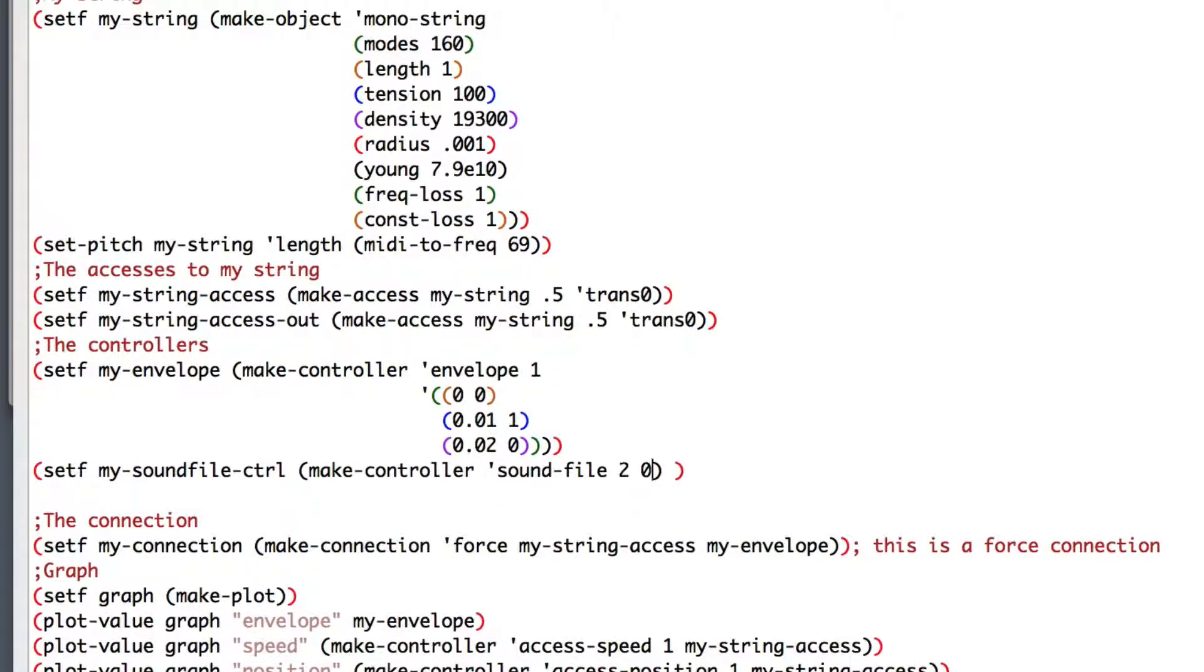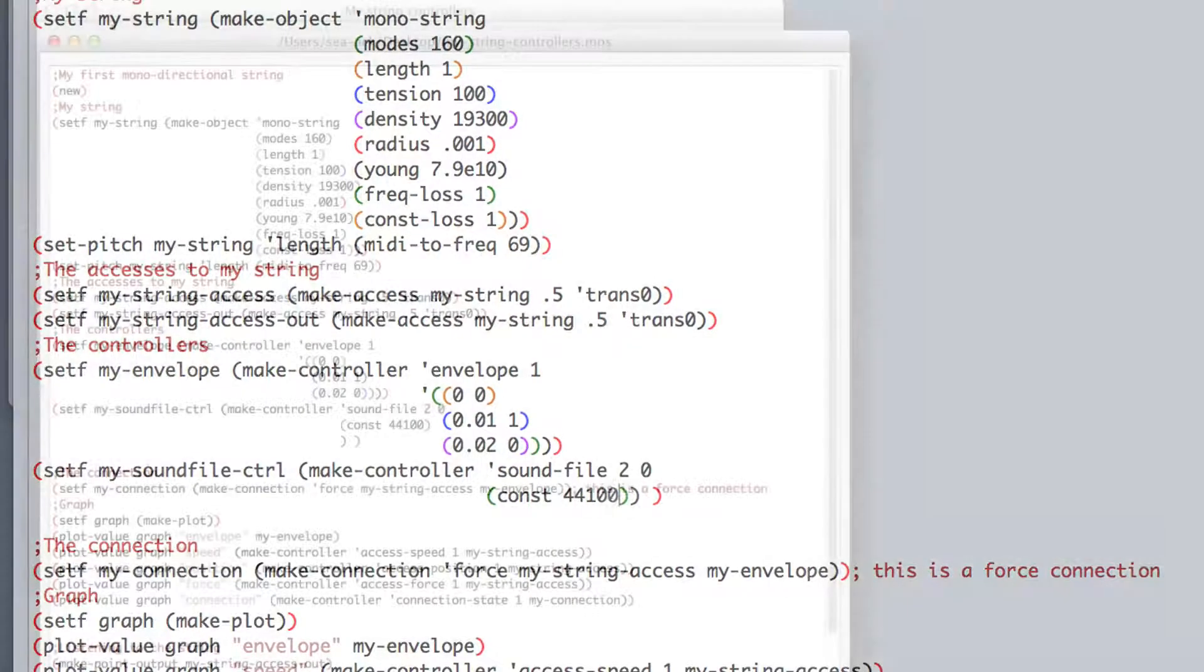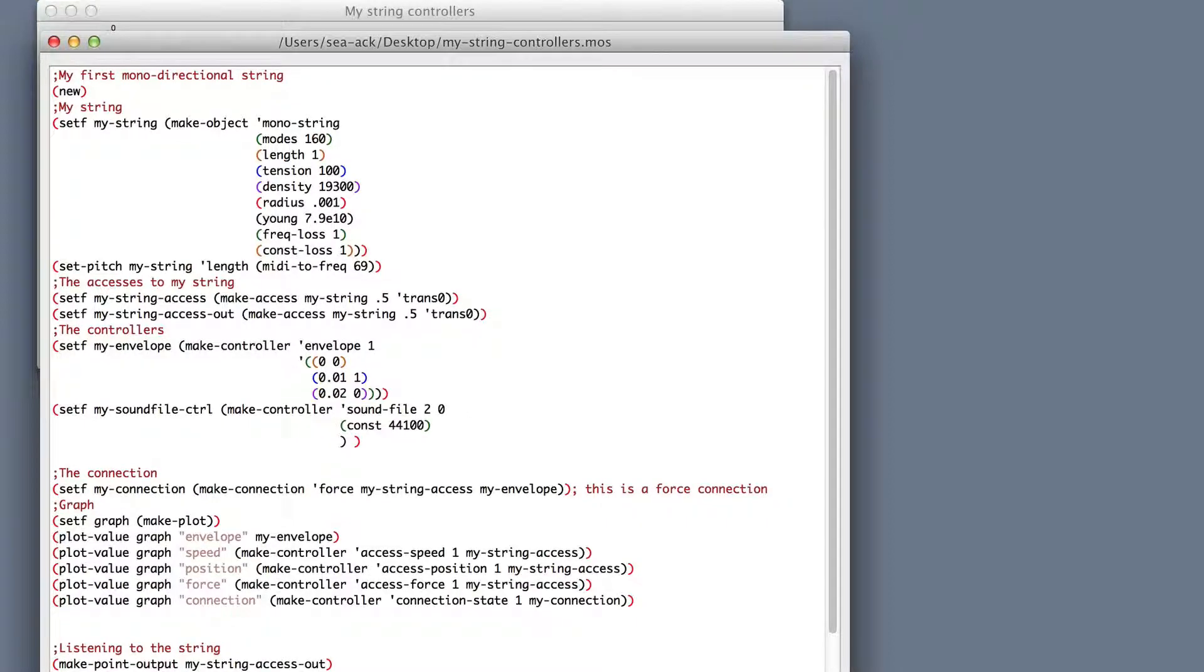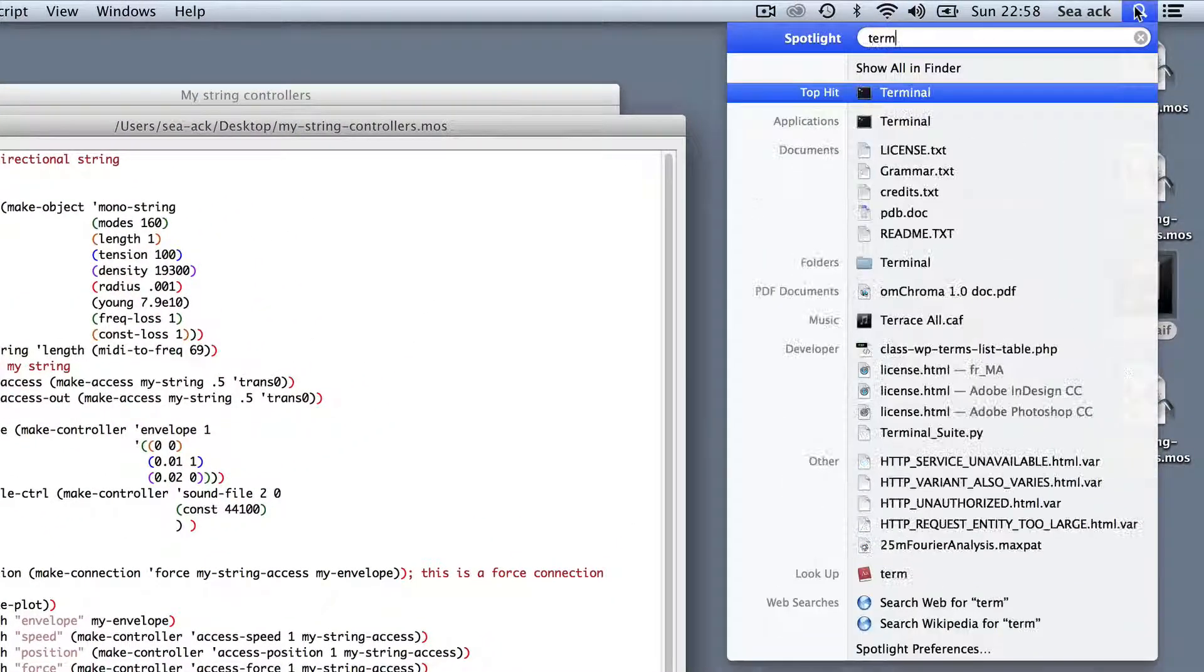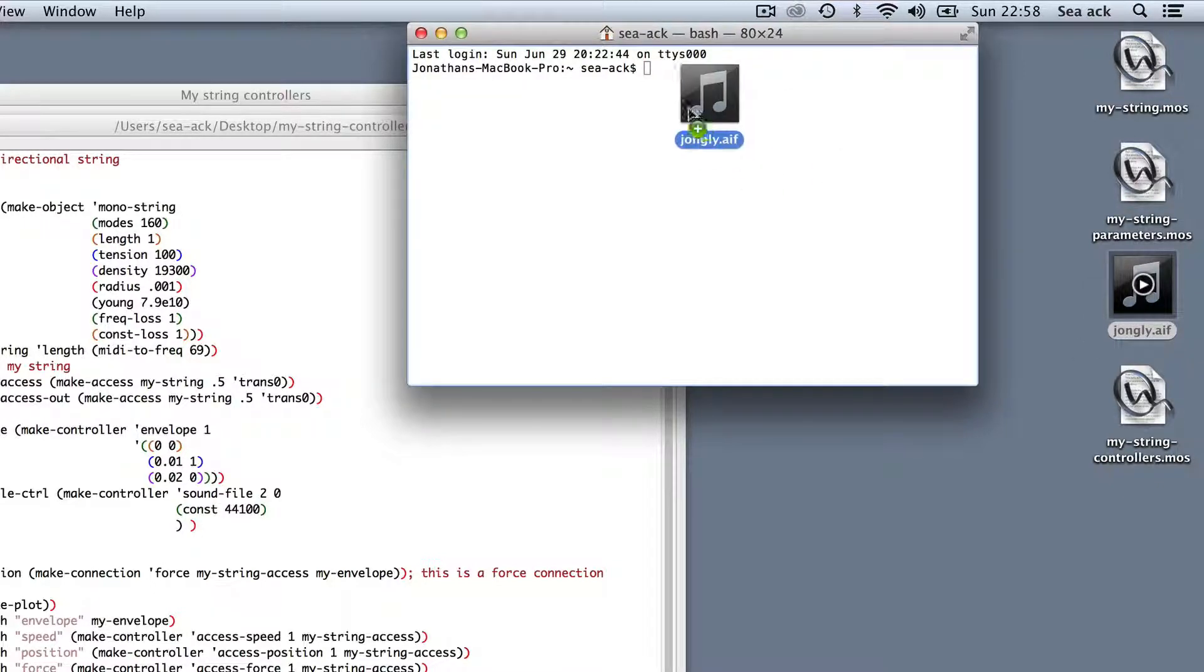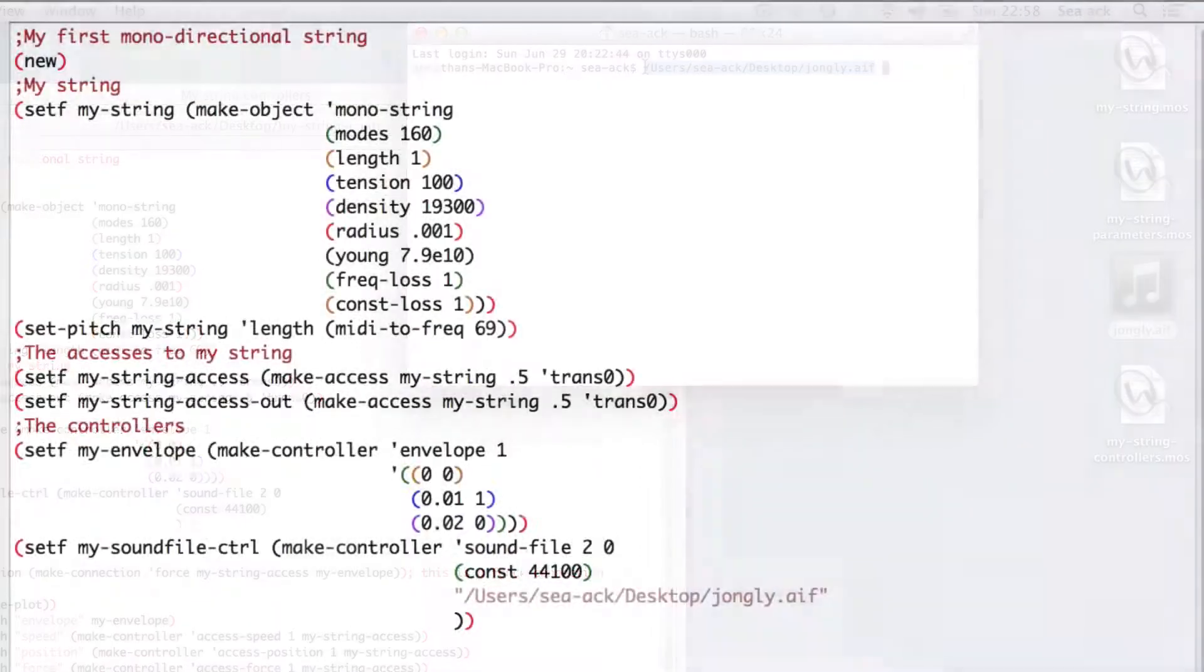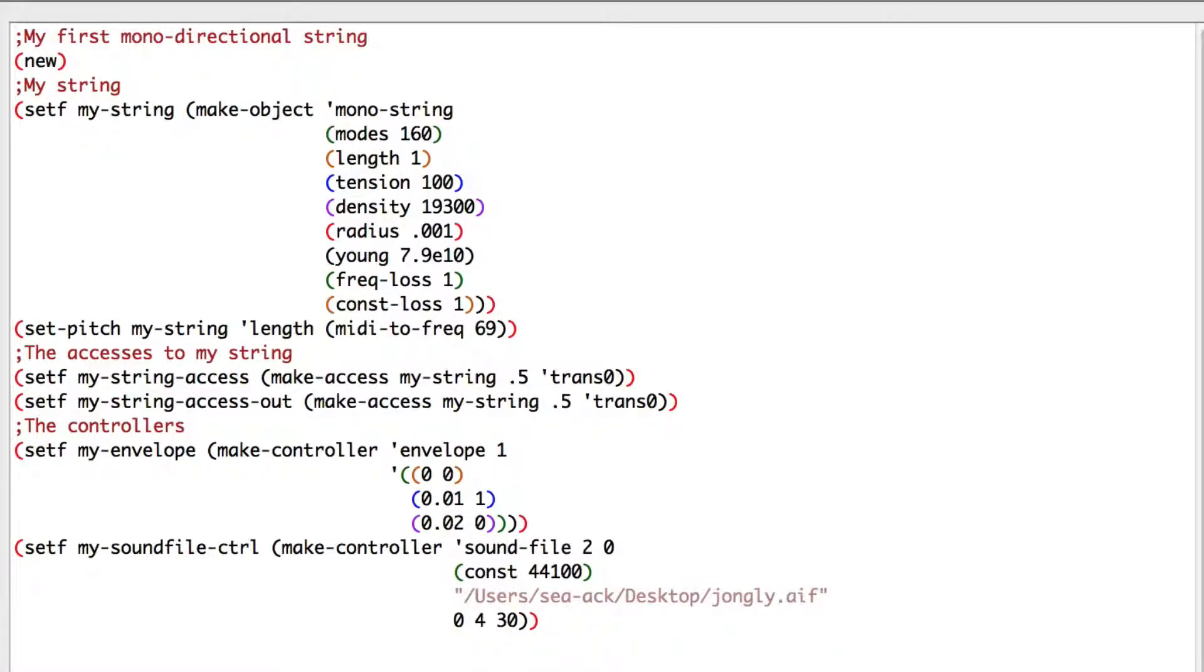I'm writing two because it's stereo. And zero to upload the controller every sample. Now, I'll show you an easy trick to find a path. You open the terminal. Drag and drop the file you need. And copy paste it here between double quote. Zero. Four. Thirty. The first number is when the sample starts.